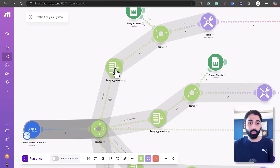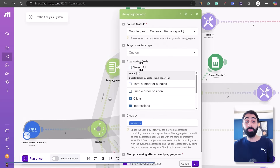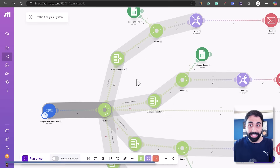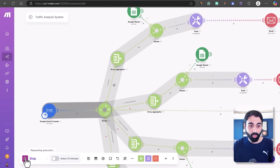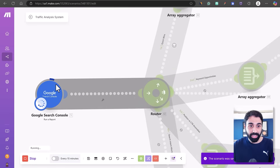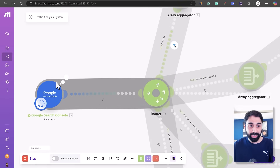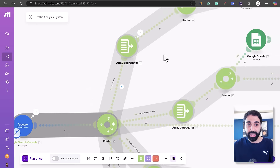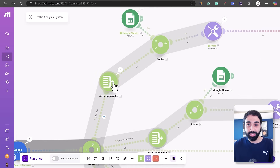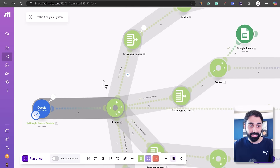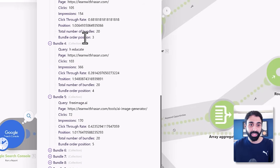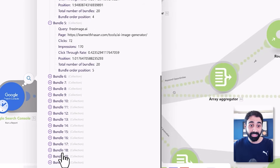We use an array aggregator which simply combines the data and groups by query. Let me show you this in action — I'll run the system once. It gets the data, filters the quick wins, passes through the aggregator, and so on. If we open this, we can see the output: a lot of queries — query one, query two — we have results here up to 20.